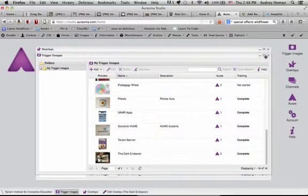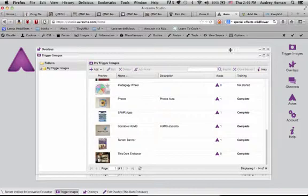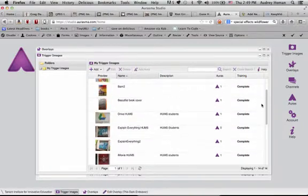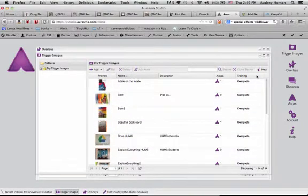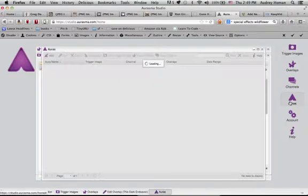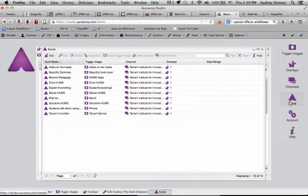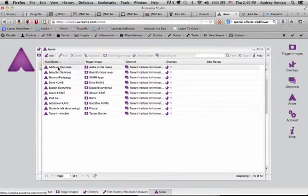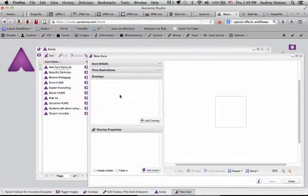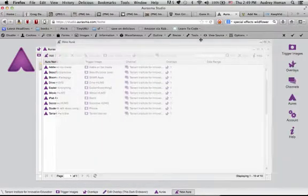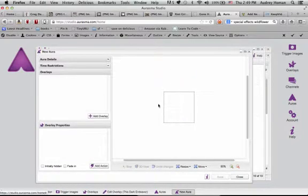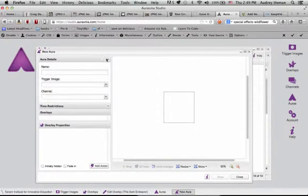So you can pull videos from your overlay and apply them to multiple trigger images. You can reuse a lot of your content. So over here in the Aura workshop, I am going to create a new Aura. I am going to link the overlay to the image of the book cover.